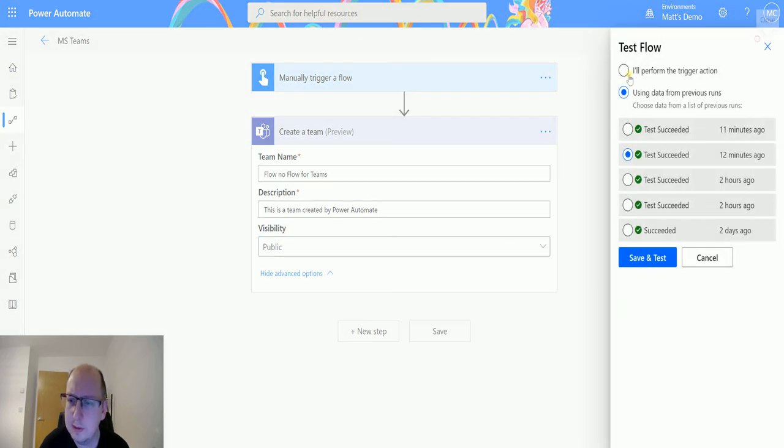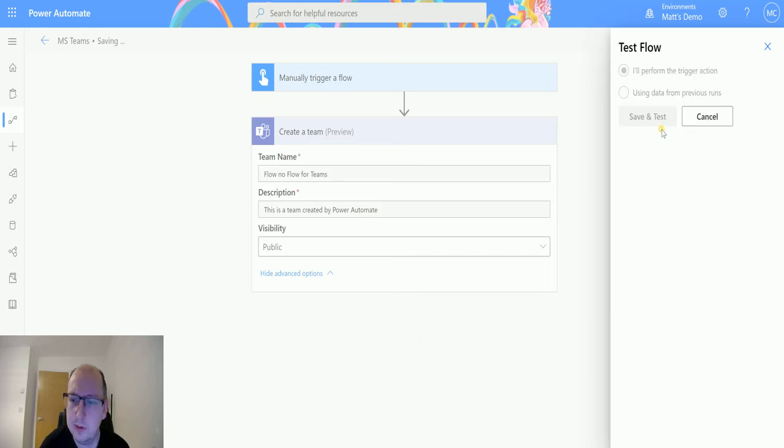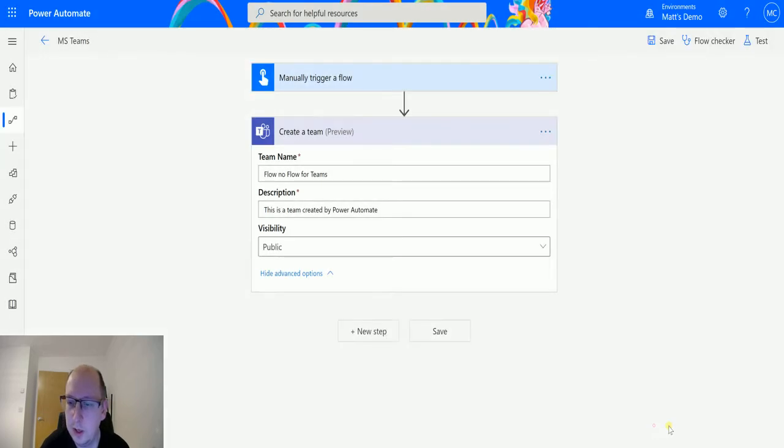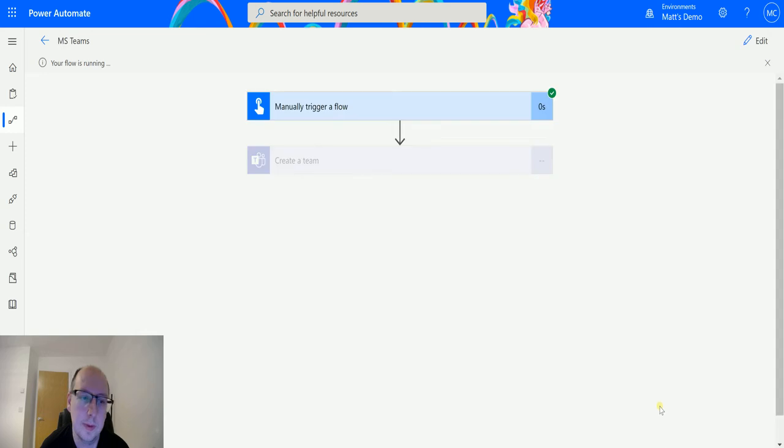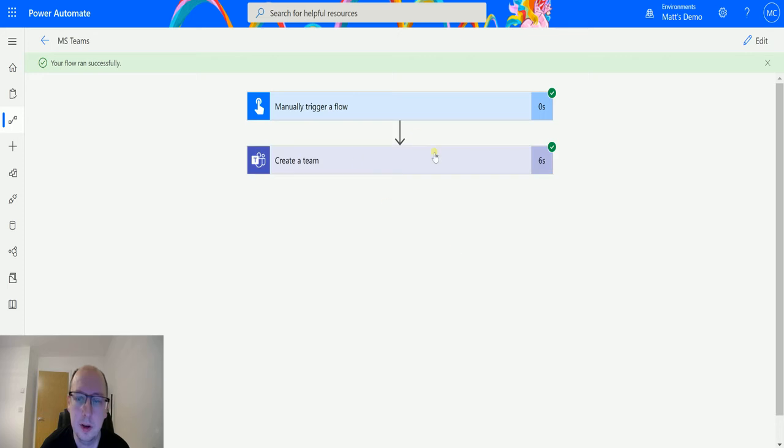So I'll click on test, perform the training action, save and test, run the flow, click done. It'll go off, have a little think about it, and create a team.